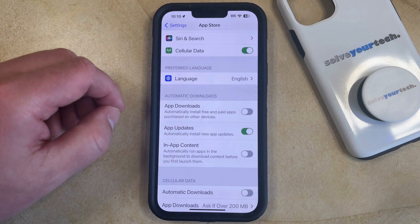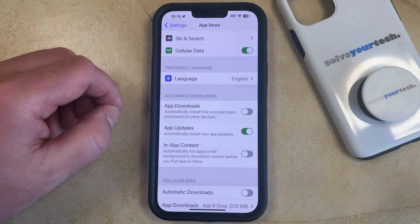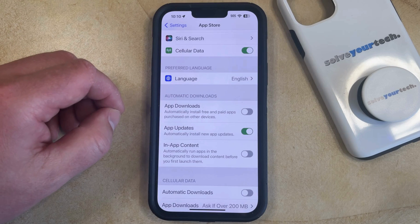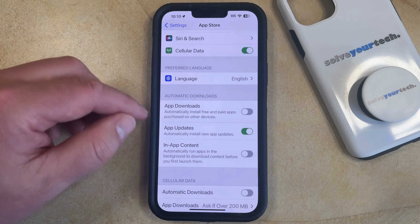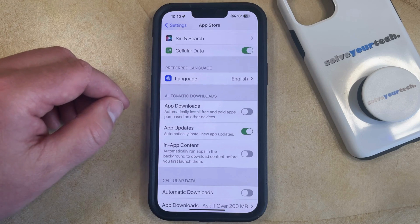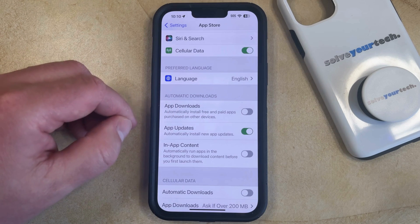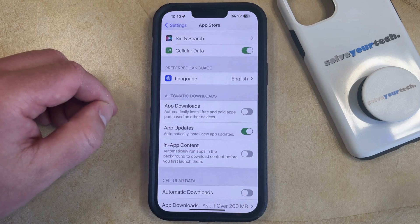Now when you purchase or download an app on your iPad or on another iPhone that shares the same Apple ID, that app is not going to automatically download on this iPhone as well.